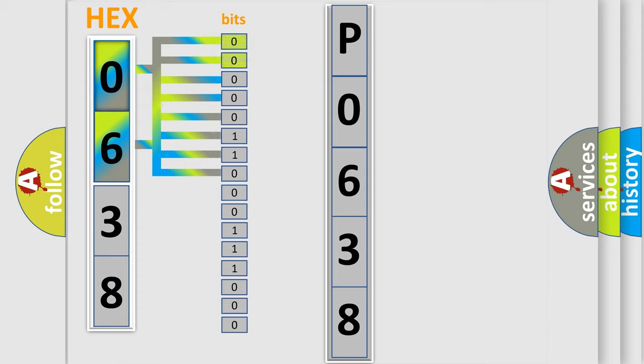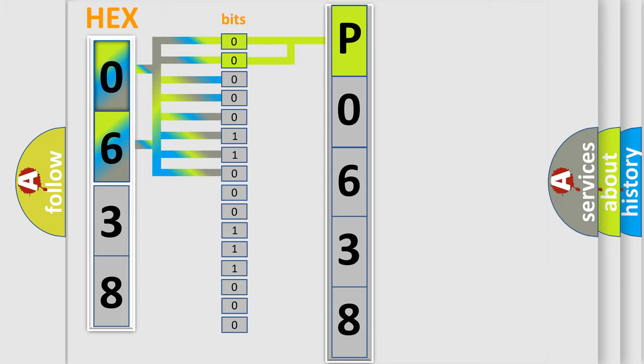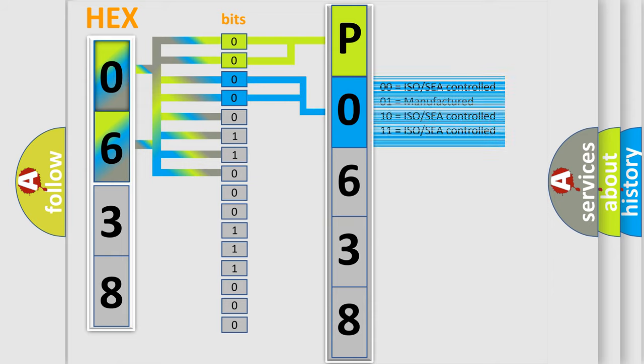By combining the first two bits, the basic character of the error code is expressed. The next two bits again determine the second character. The last bit styles of the first byte define the third character of the code.